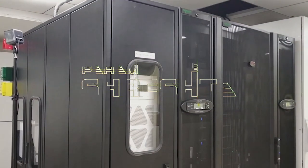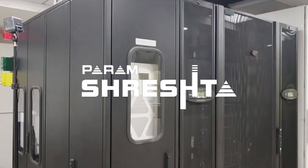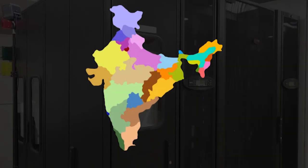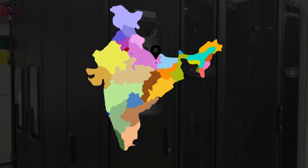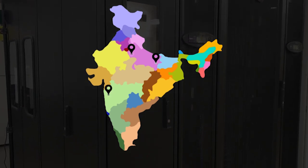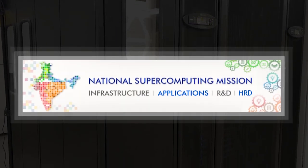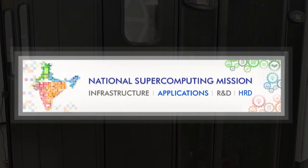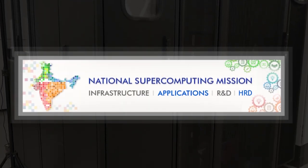Param Sresht systems will be deployed at various locations across the nation under National Supercomputing Mission.